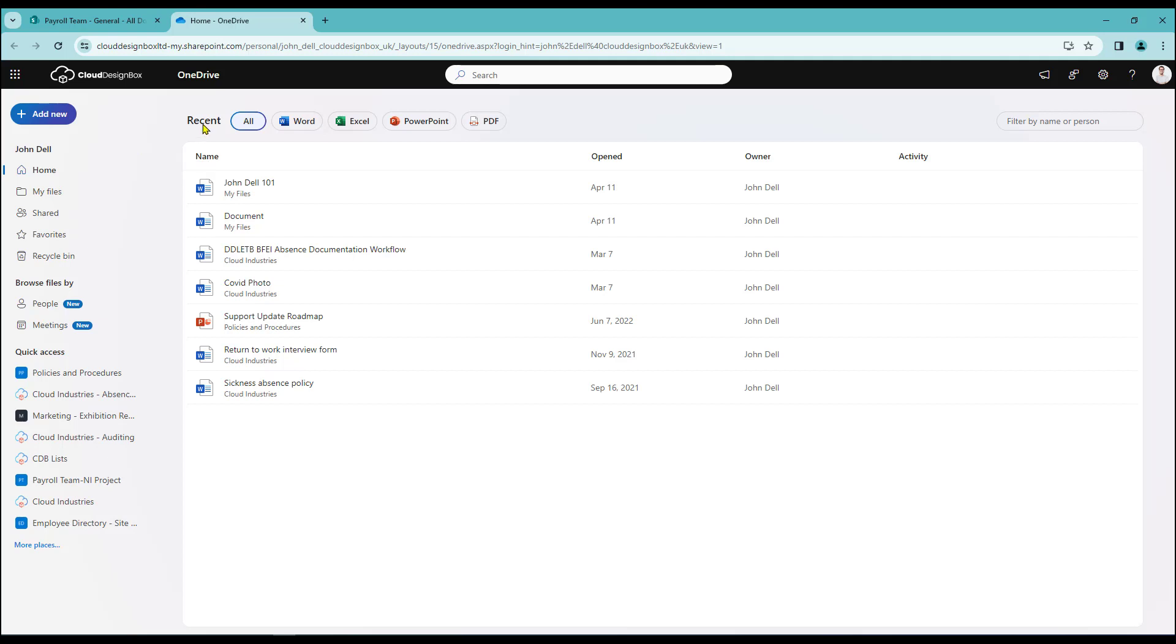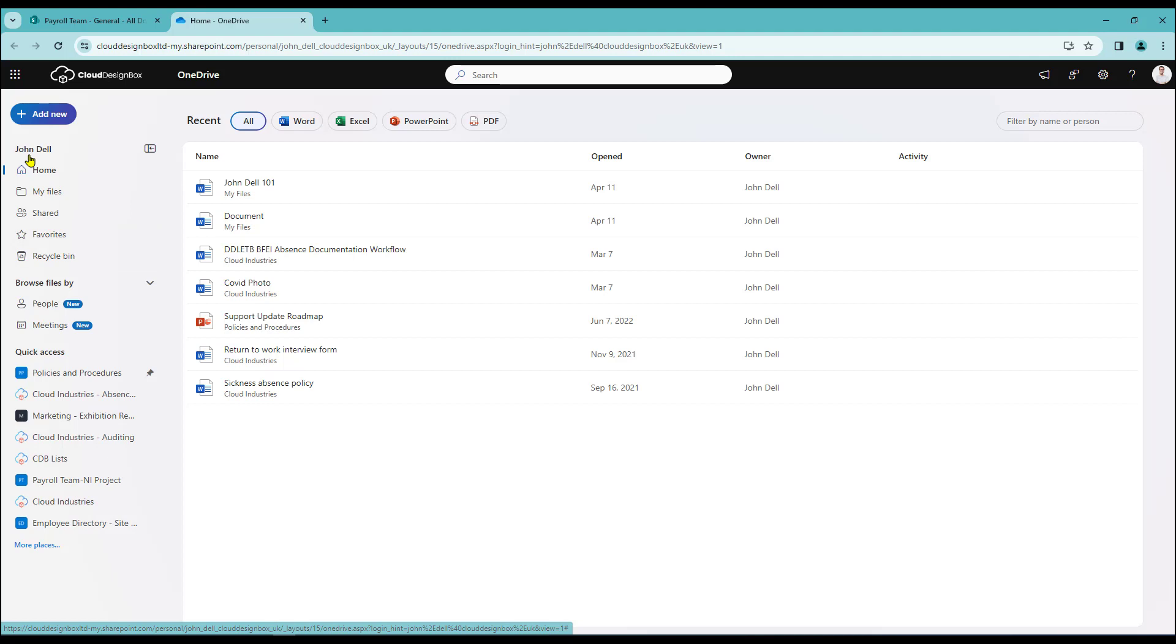So across the top here we have all our recent activity and down the left hand side here by default we land at the home page then have access into my files, shared area, favourites and the recycle bin and I can also browse my files by people or by meetings.